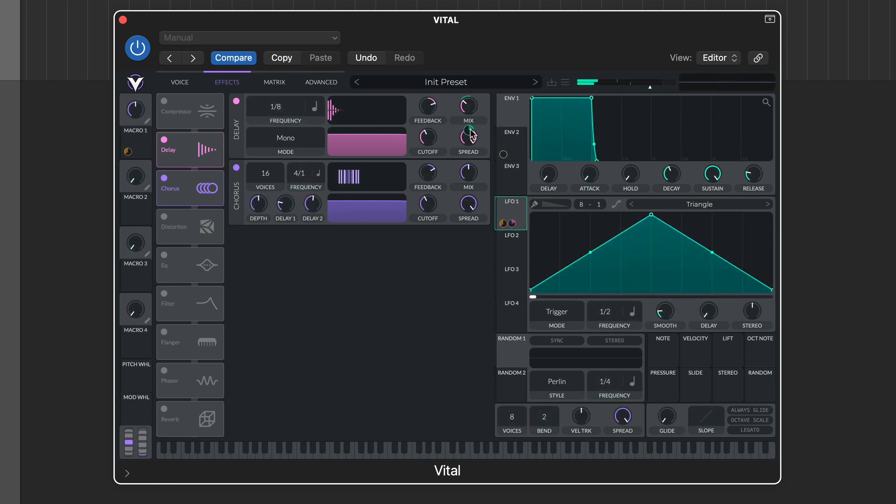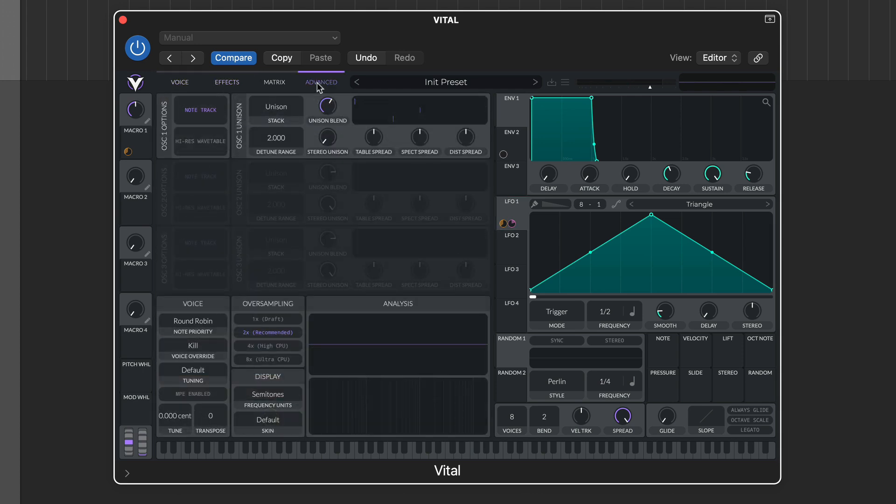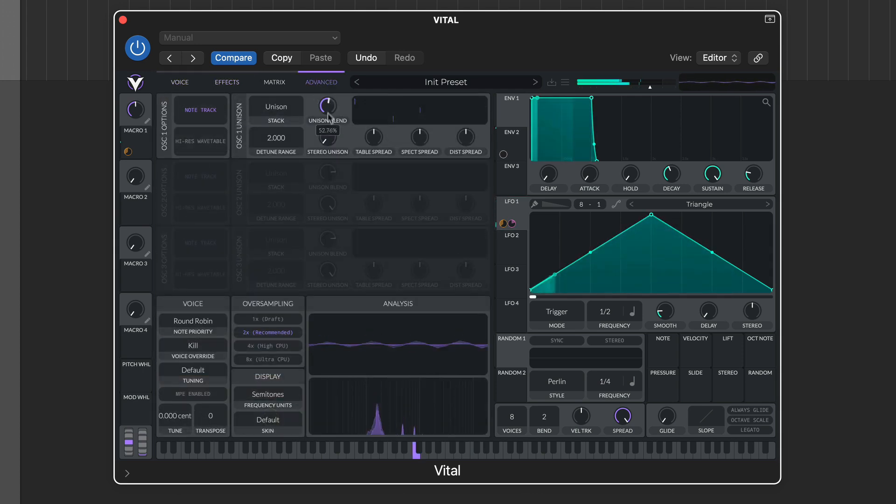The advanced tab accesses a number of global and advanced features, including oversampling, global tuning, and deeper unison settings for each oscillator.